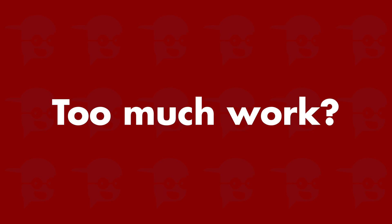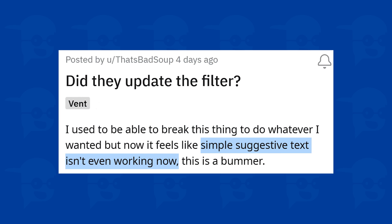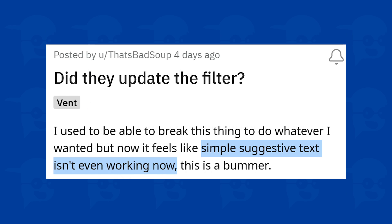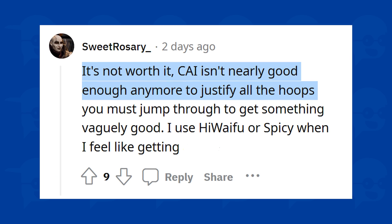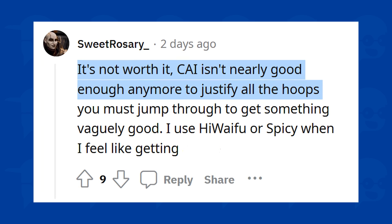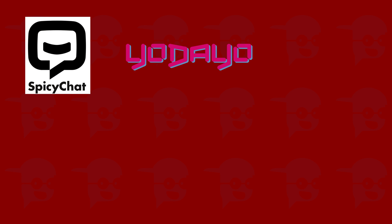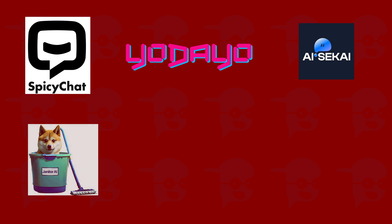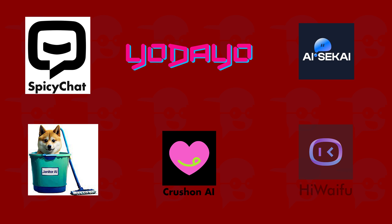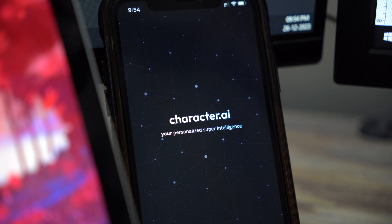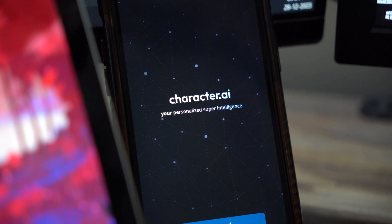But doesn't all this feel like too much work? A lot of Character AI users feel the same way. Some even believe that the filter is getting harder to bypass every single day and it's not worth the effort. Many users have started shifting to alternative chatbots that do not have a filter. If you're looking to try some, SpicyChat, Yodayo, Esekai, Janitor AI, CrushOn AI and Hiwaifu are some of the most popular options. These have improved considerably in the past few months and are worth giving a shot.